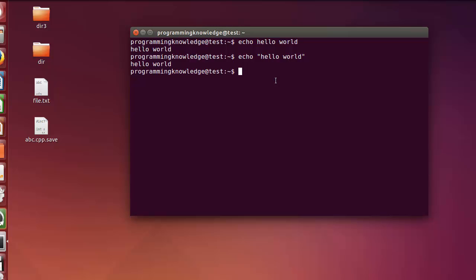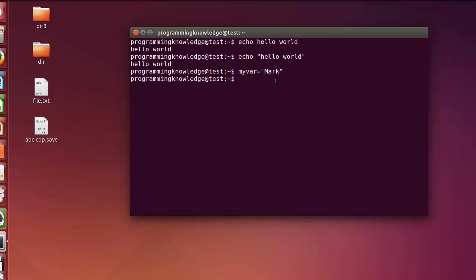Now, how to use variables in the terminal or in Linux. To declare a variable, you give it a name — for example 'myvar' for my variable — then an equals sign. It's important to note that you don't provide any space between the variable name and the equals symbol. Then give any value to your variable, for example the name 'mark'.